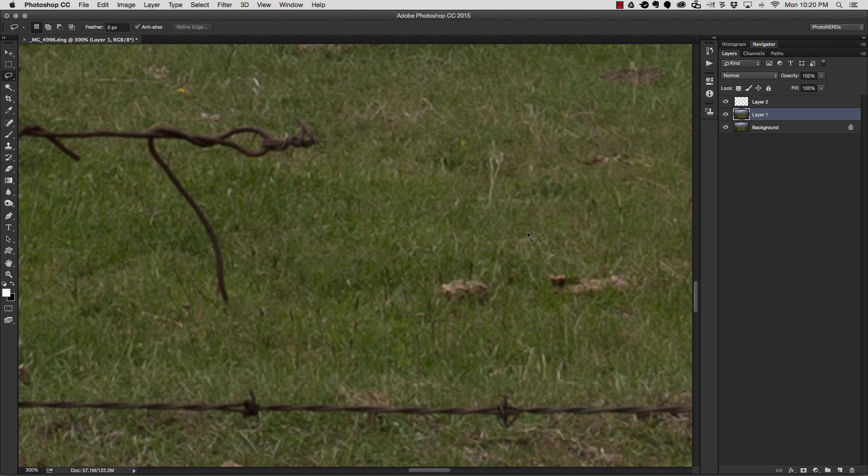This is just two examples of ways that we can remove things from a photograph. In the next video, I'll show you a more intermediate way of removing items from a photograph, and we will continue with this picture in the next video.